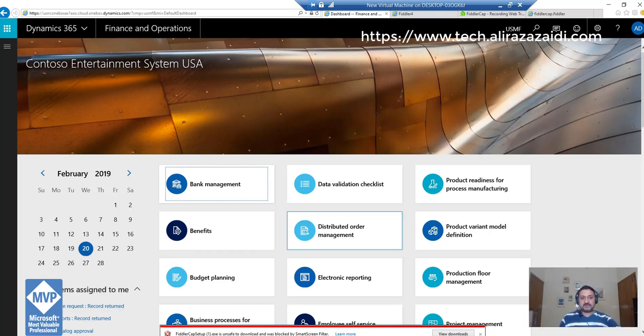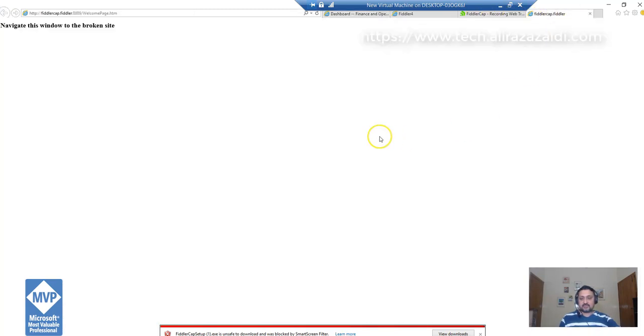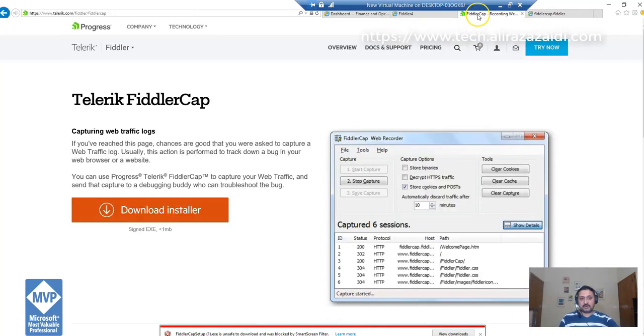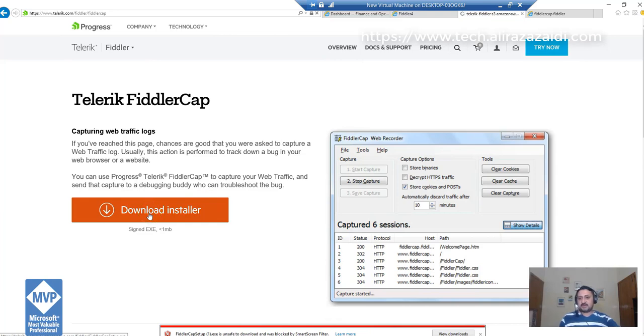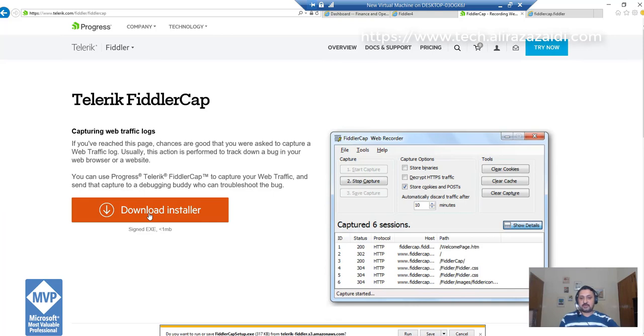For this, you have to download Fiddler Cap from the link I've shared in the description section of this video and on my blog. Download and save it, then go to your download folder.